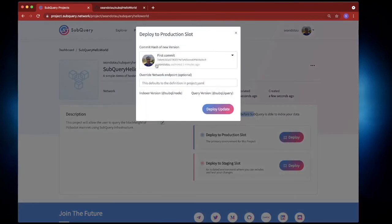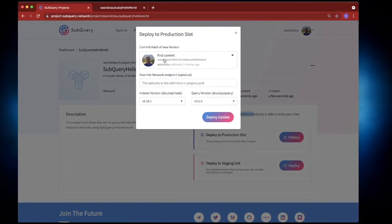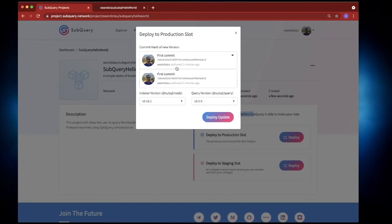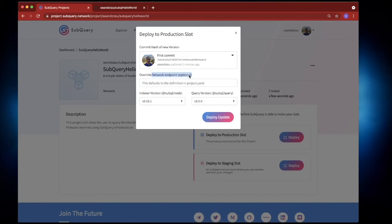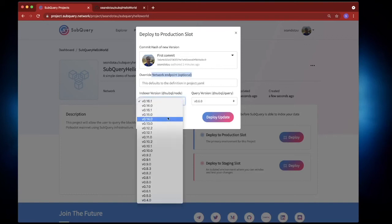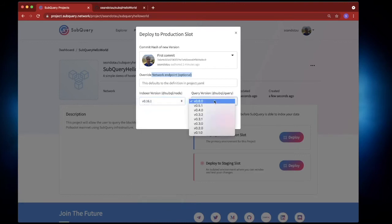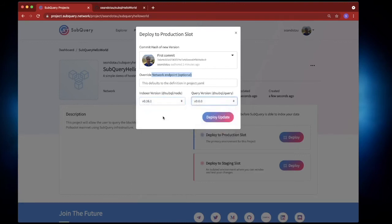And I've got a couple of things to fill out. I can select the hash of my particular version in this drop down. Because this is my first commit I've only got one version so I'll just leave it at that. I'll leave the network as default, I won't override anything. And I can choose previous versions if I want to, maybe I've got some code that's only available in an older version so I can do so. But what I'll do is I'll leave it at the newest version and hit deploy.